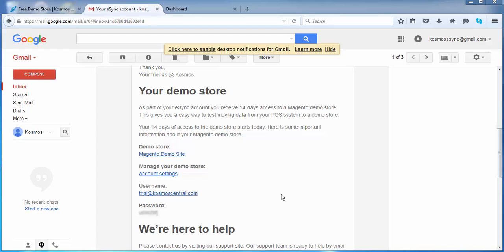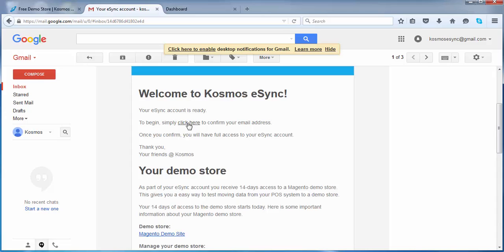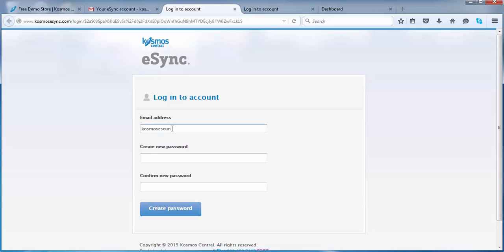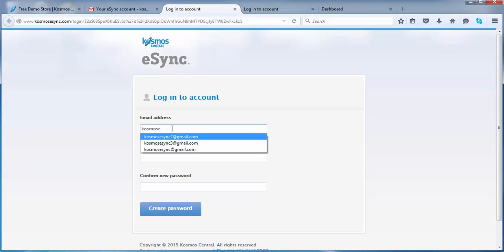So as you click on your welcome email, here you enter your email and create your password.